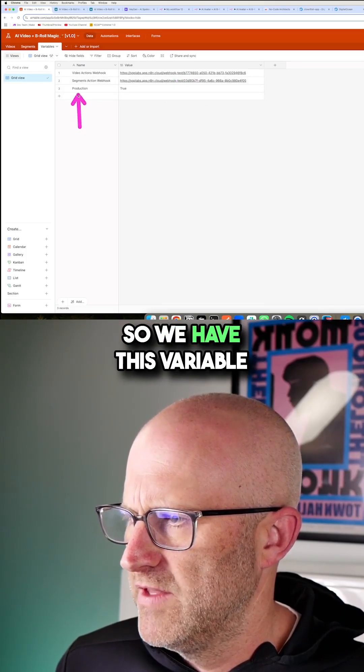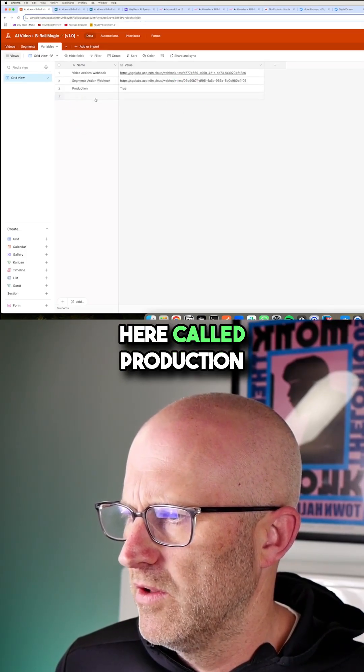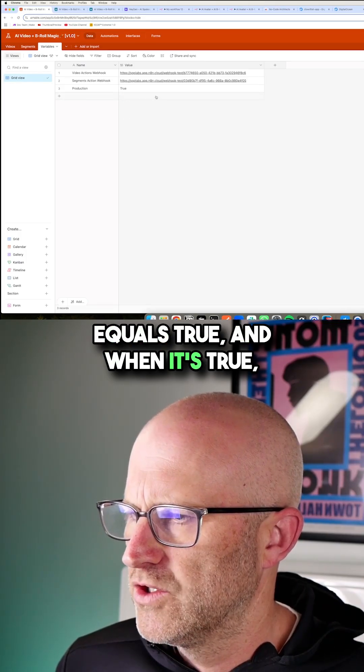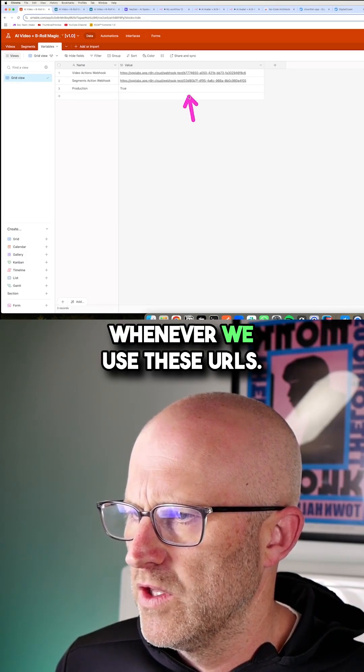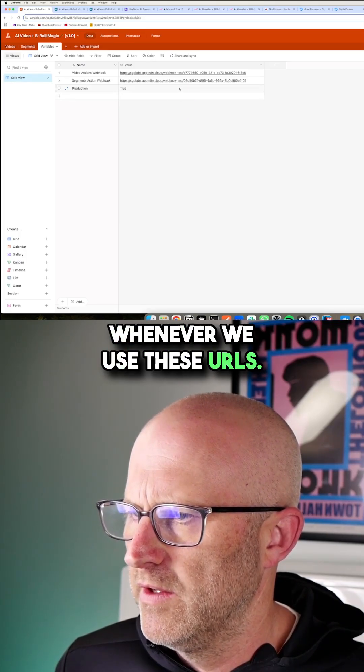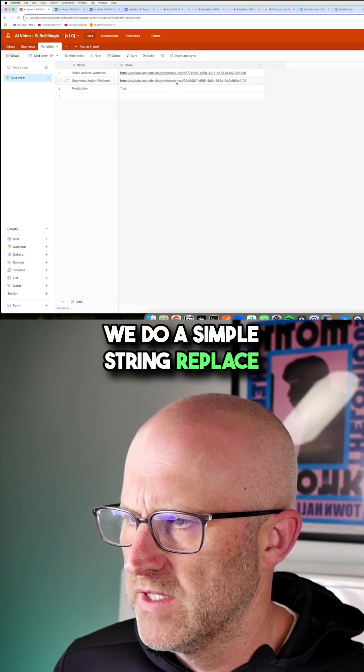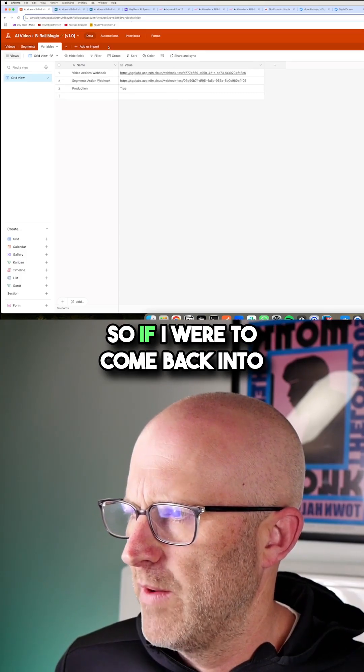So we have this variable here called production equals true. And when it's true, whenever we use these URLs, we do a simple string replace and we pull out the test.